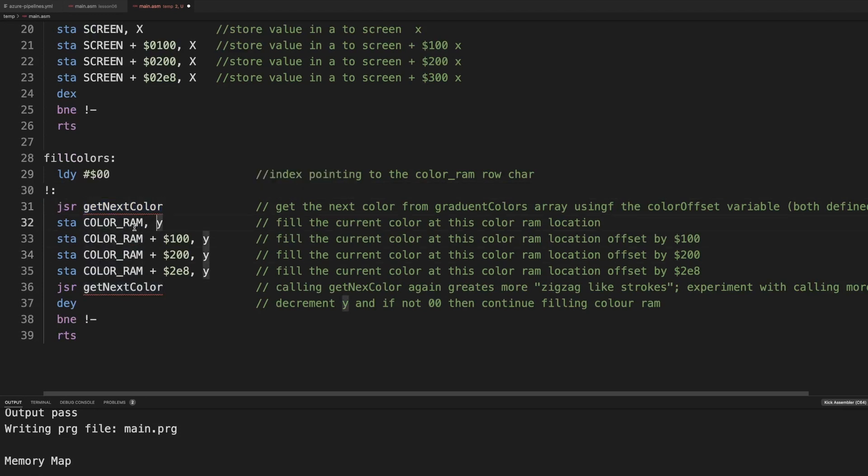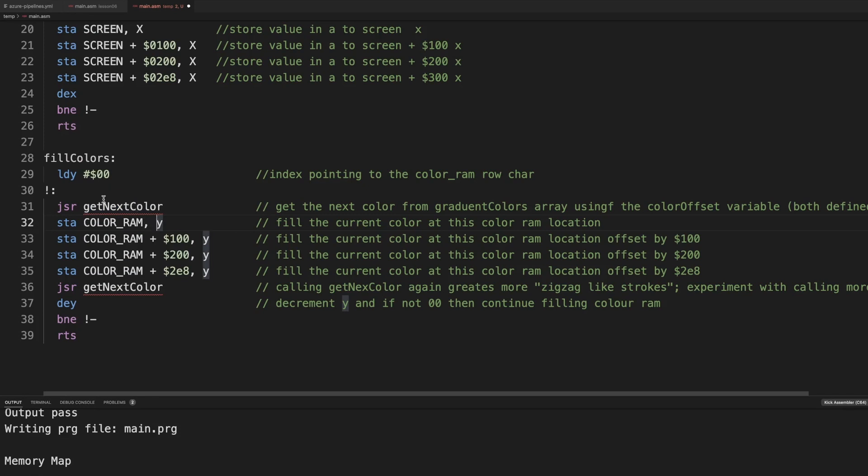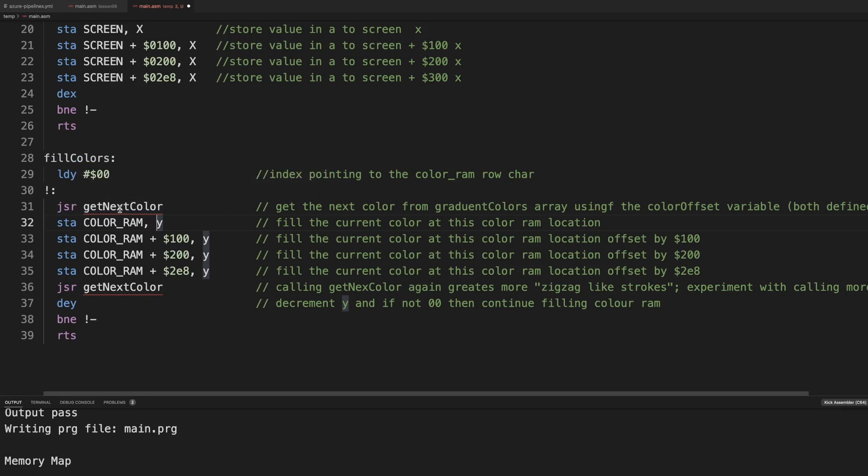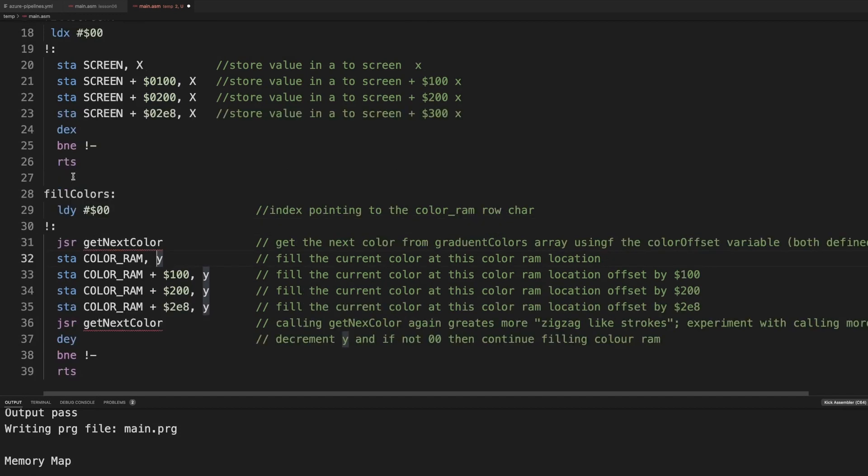But yeah, we do the same thing. We set y to 0. So we write whatever is in the accumulator. That is what we get from the get next color to that location. So 400, 500, 700 and this one. And then we do one. So we'd write it to 401, 501, 502, et cetera. So basically filling the colors.